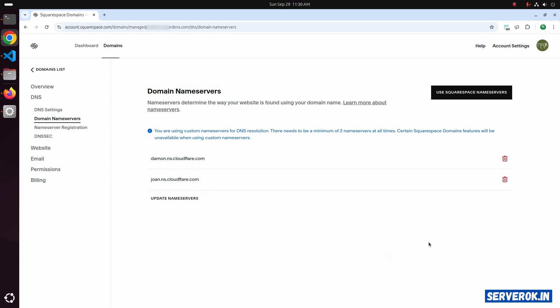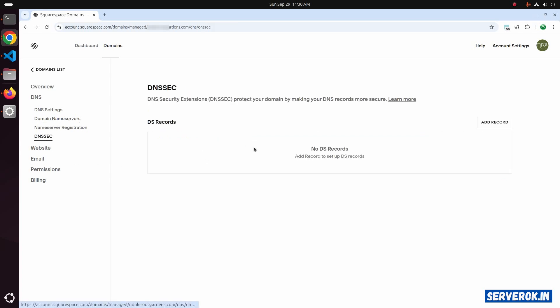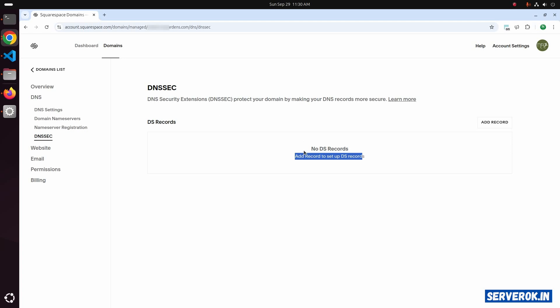If you have DNS security enabled, you need to disable it. Click on DNSSEC. Here you can see there are no records. If there are any records, you just need to delete them. If you want to enable DNS security, you can enable it after the DNS is propagated.